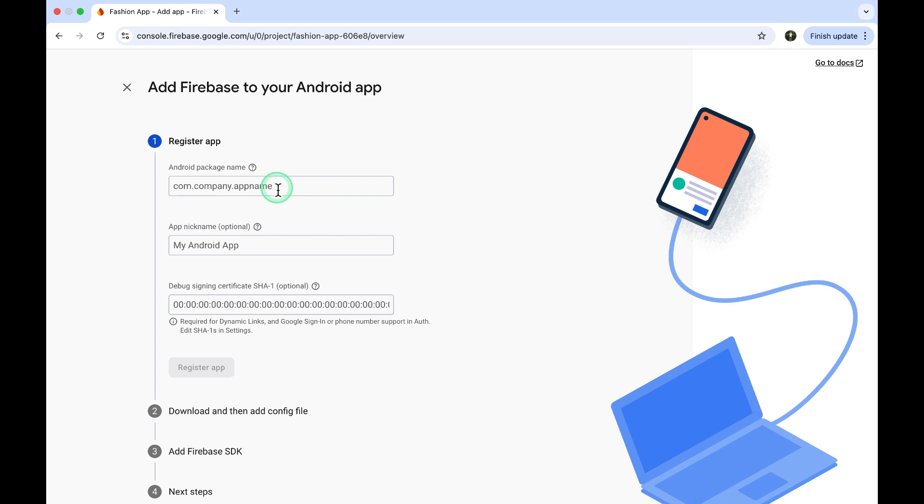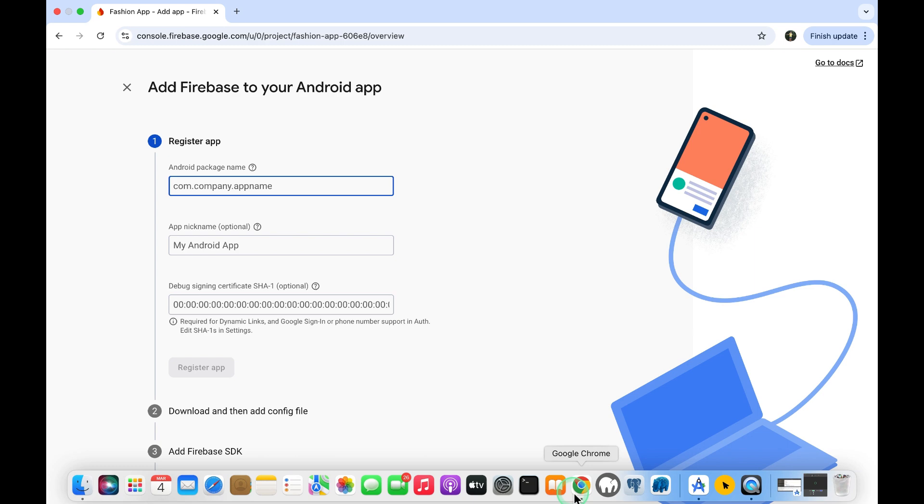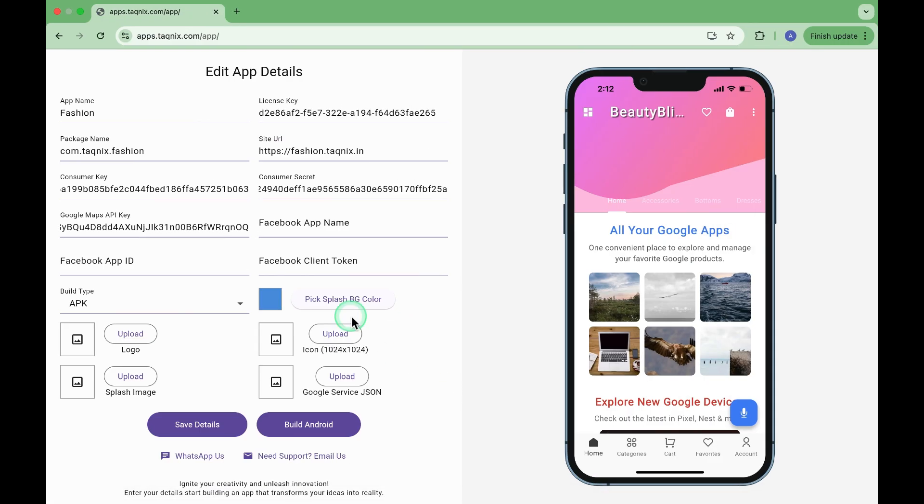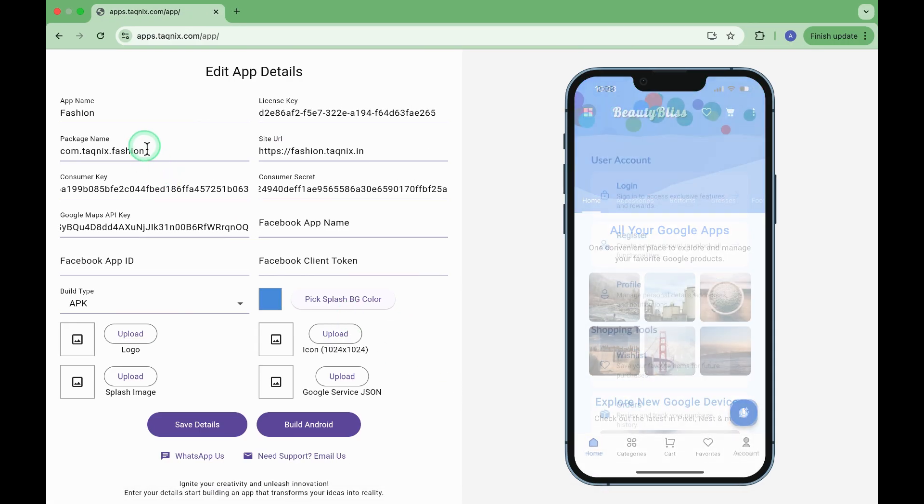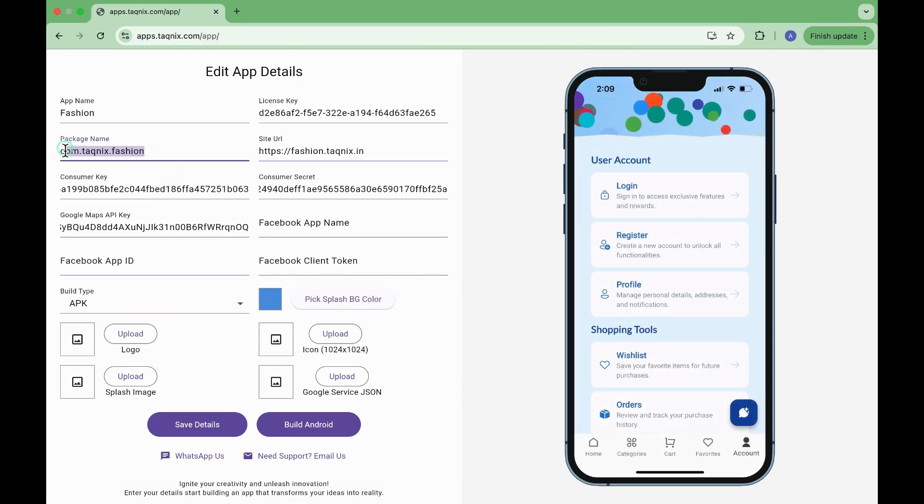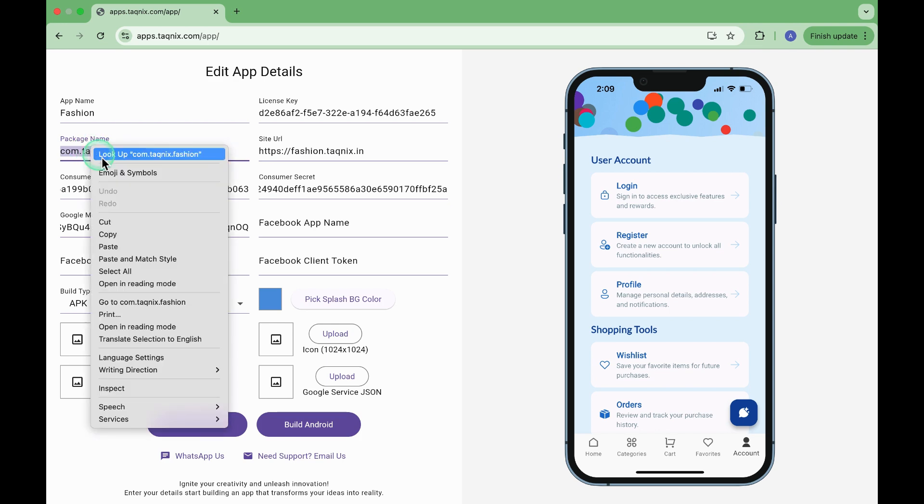You'll need to enter your app's package name. So copy it from the Package Name field and paste it in the provided field.